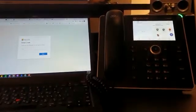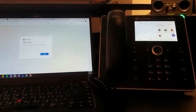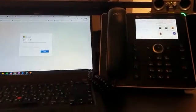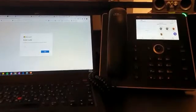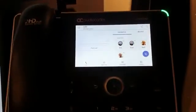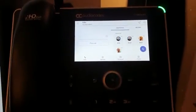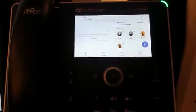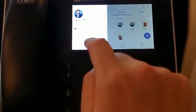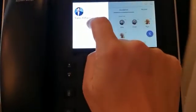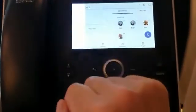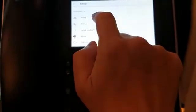Hello everybody and welcome to my office. Today I want to show you how to sign in to AudioCodes' phone, but first let's sign it out, so I'm going right now to the settings.